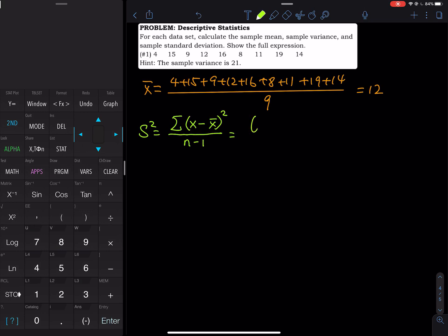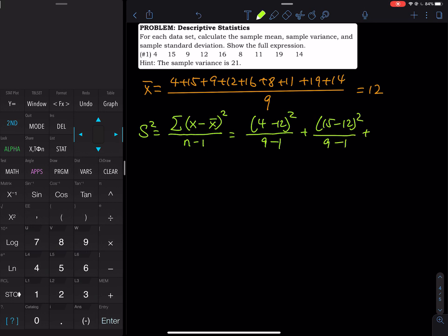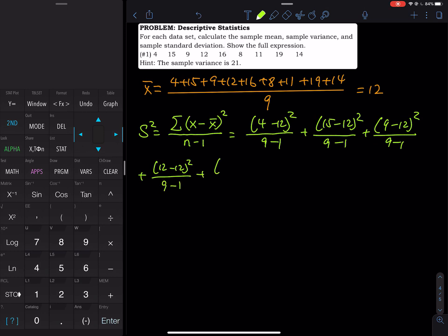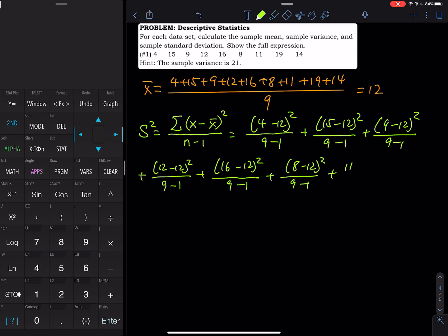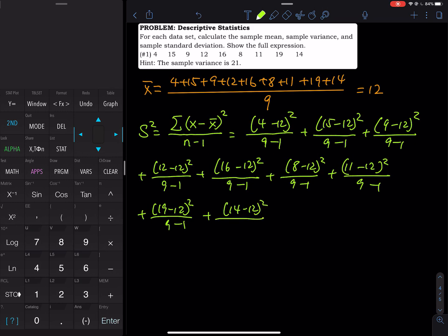So the first data is 4: you take (4 minus 12) squared divided by (9 minus 1), then (15 minus 12) squared divided by 8, then (9 minus 12) squared divided by 8, (12 minus 12) squared divided by 8, (16 minus 12) squared divided by 8, (8 minus 12) squared divided by 8, (11 minus 12) squared divided by 8, (19 minus 12) squared divided by 8, and (14 minus 12) squared divided by 8.